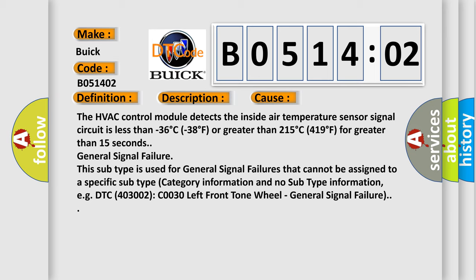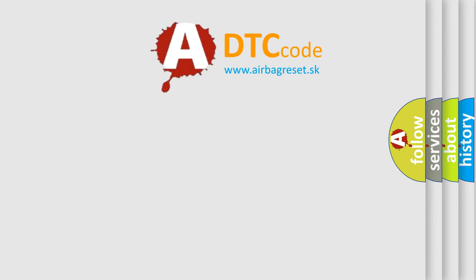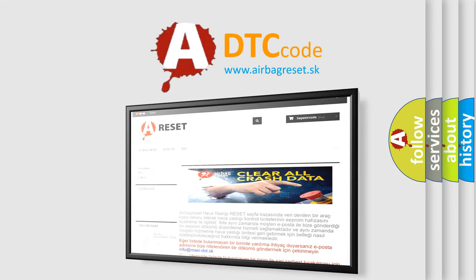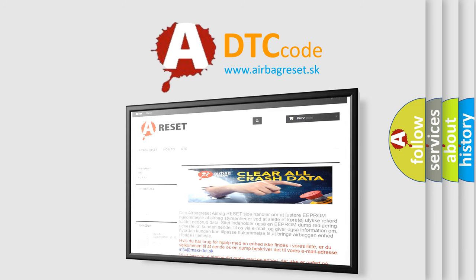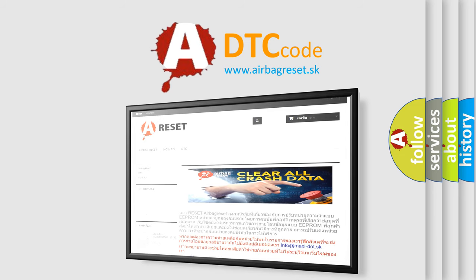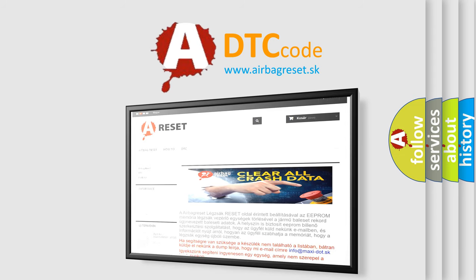The airbag reset website aims to provide information in 52 languages. Thank you for your attention and stay tuned for the next video.